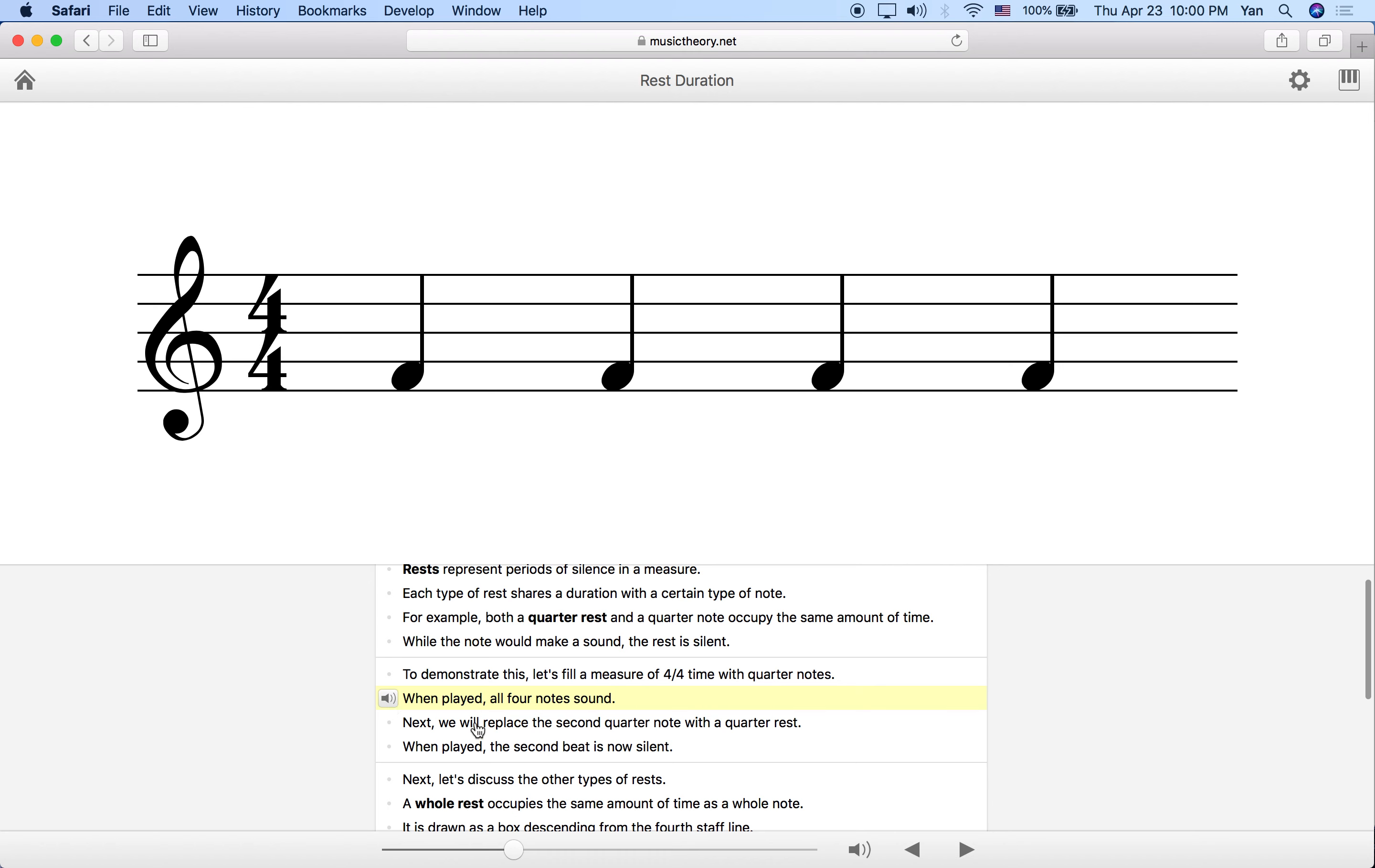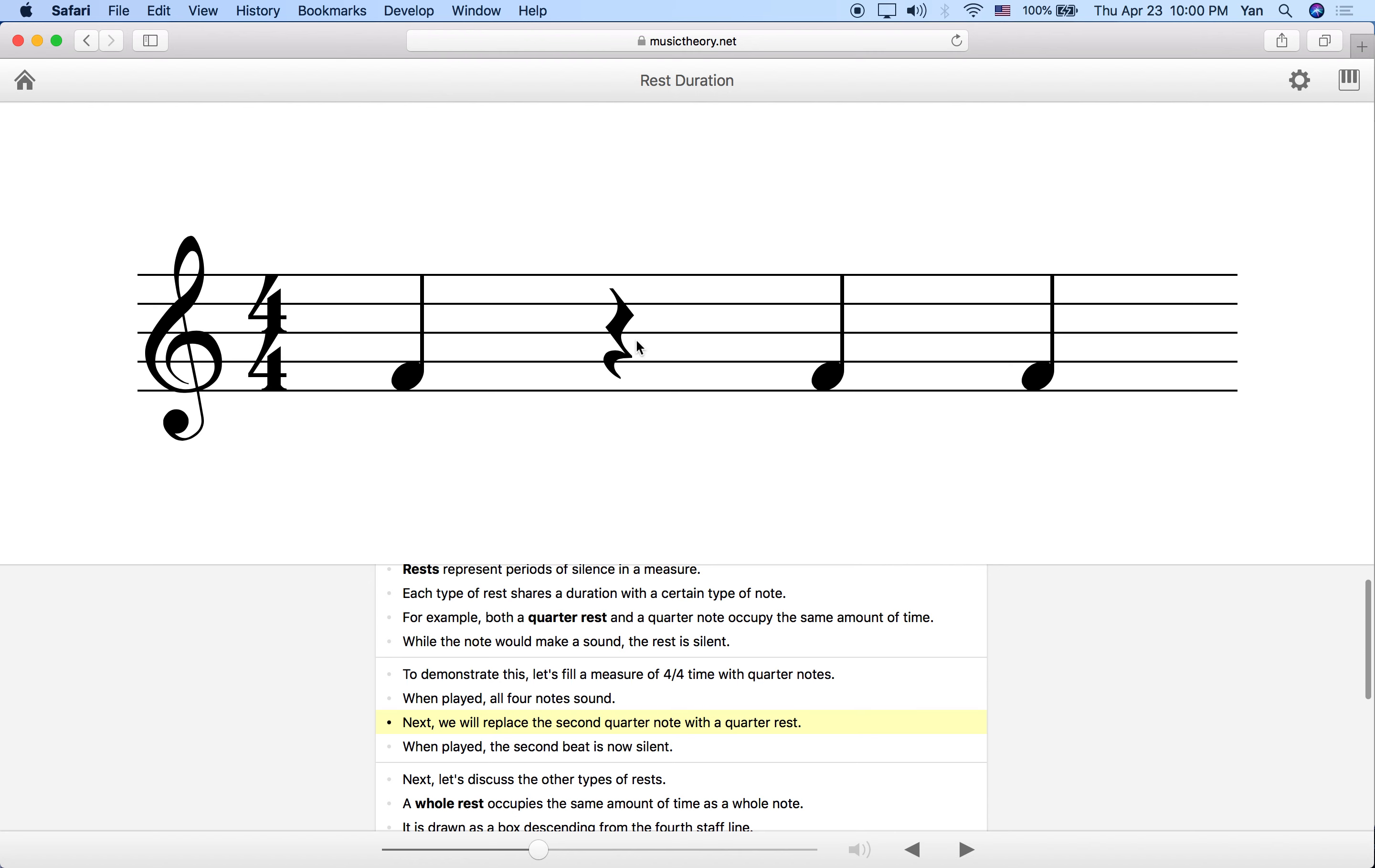Now if we replace the second quarter note with a quarter note rest, we now have on the first beat an event of sound, and then on the second beat we have a rest or an event of silence. Then the third and fourth beat are also going to have events of sound.